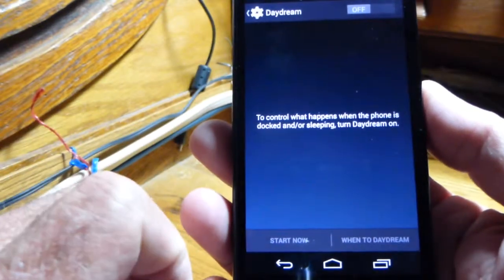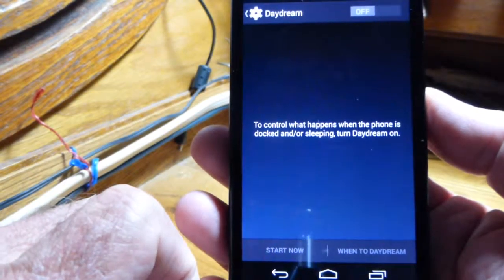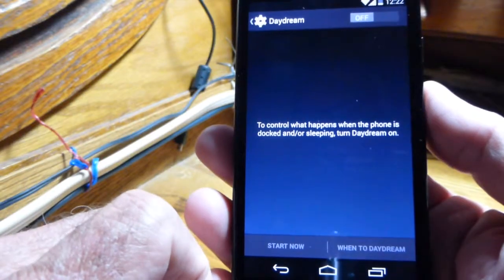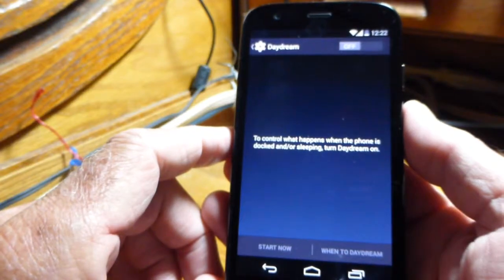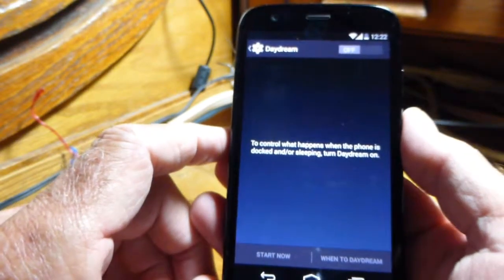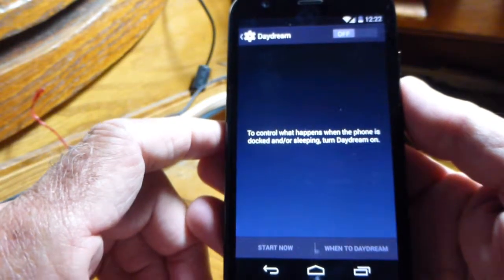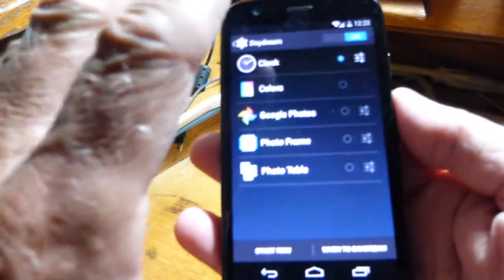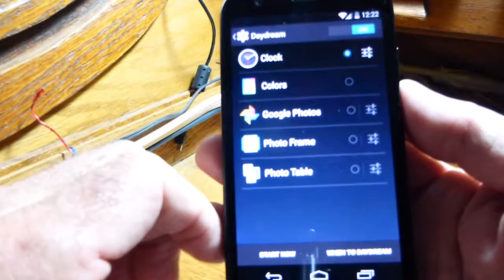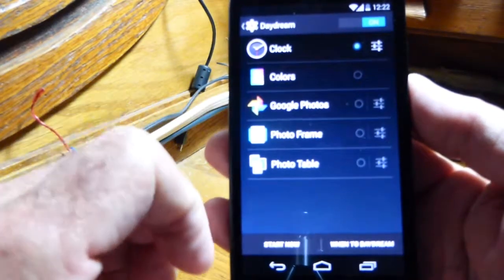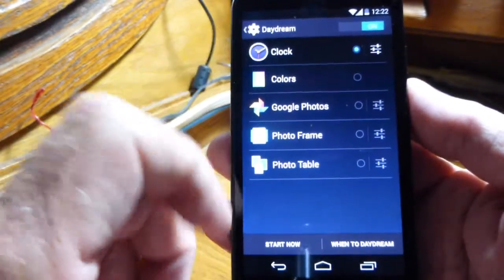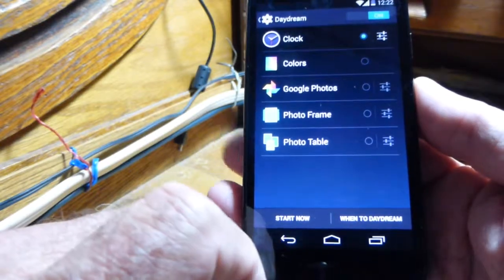Daydream — this is for when you put your phone in a dock. I used to have a dock for one of my older phones, a little one about the size of your hand. Most docks made now are pretty big with speakers built in. I don't have room for that on my desk, so I don't use it. But if you have a dock, you can make the clock show up, display colors, or run a slideshow of your pictures while it sits in the dock.